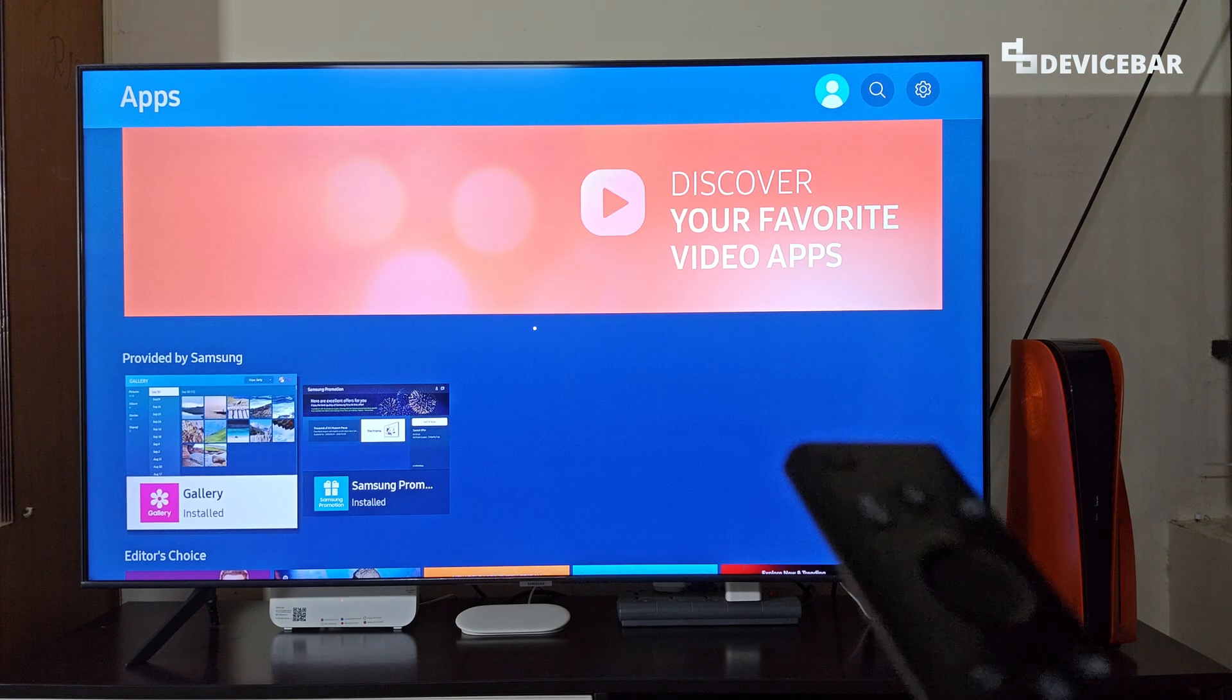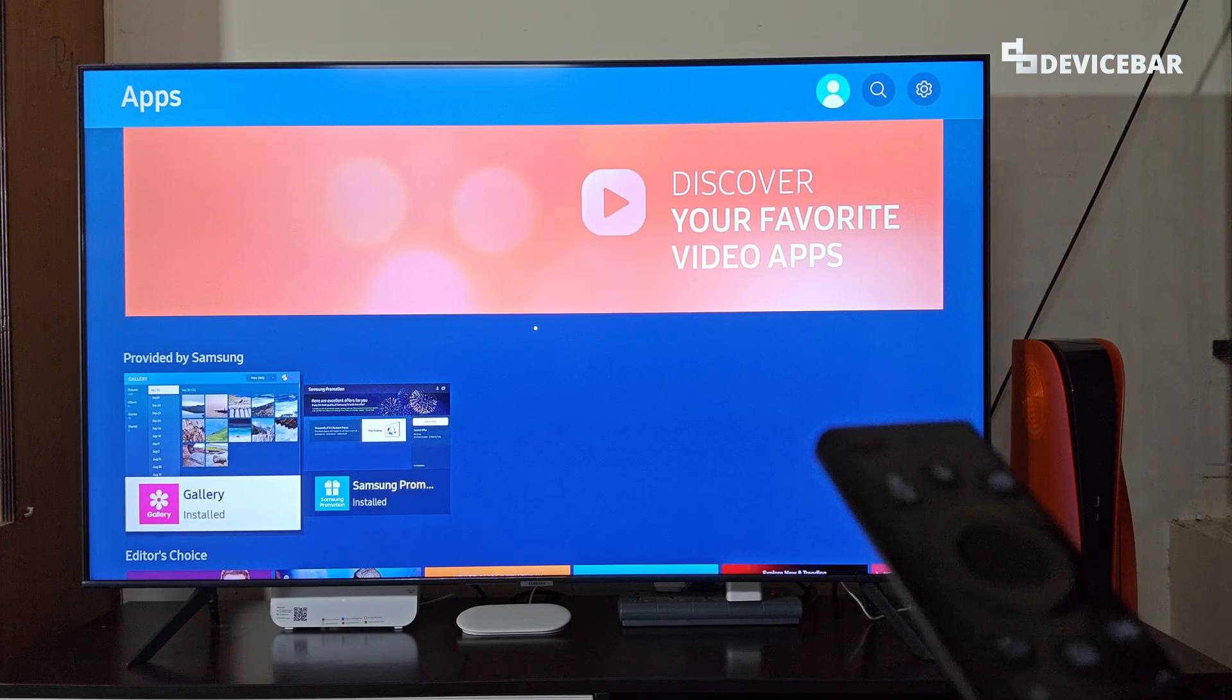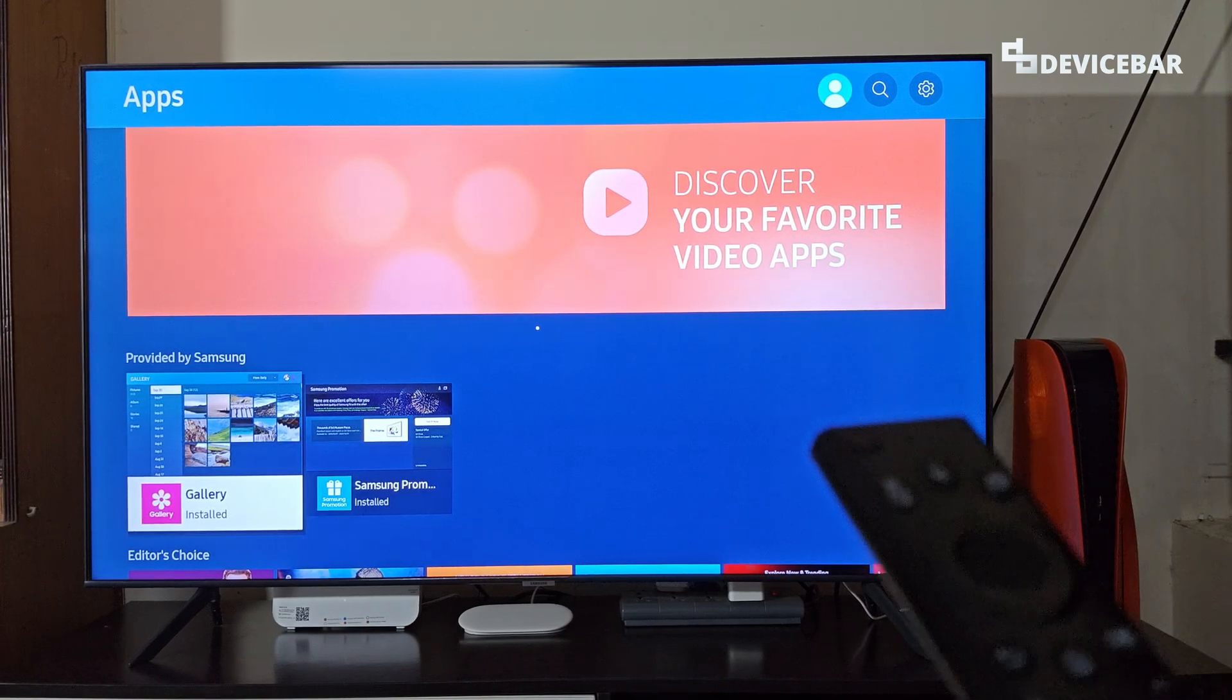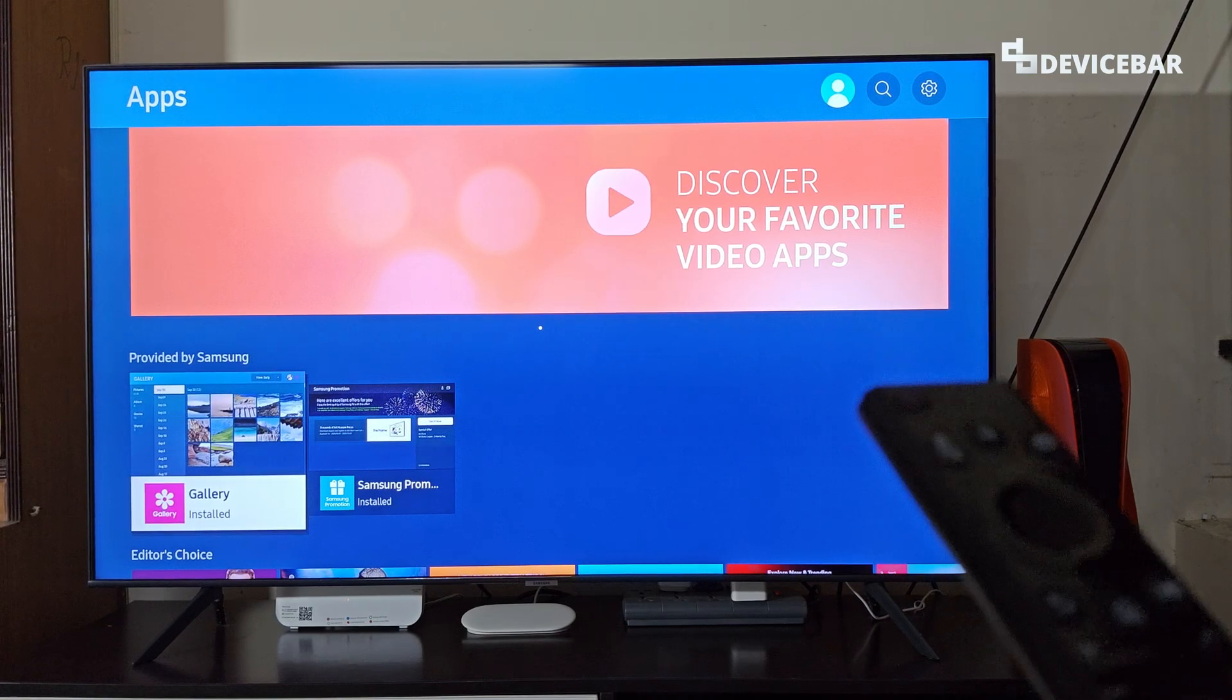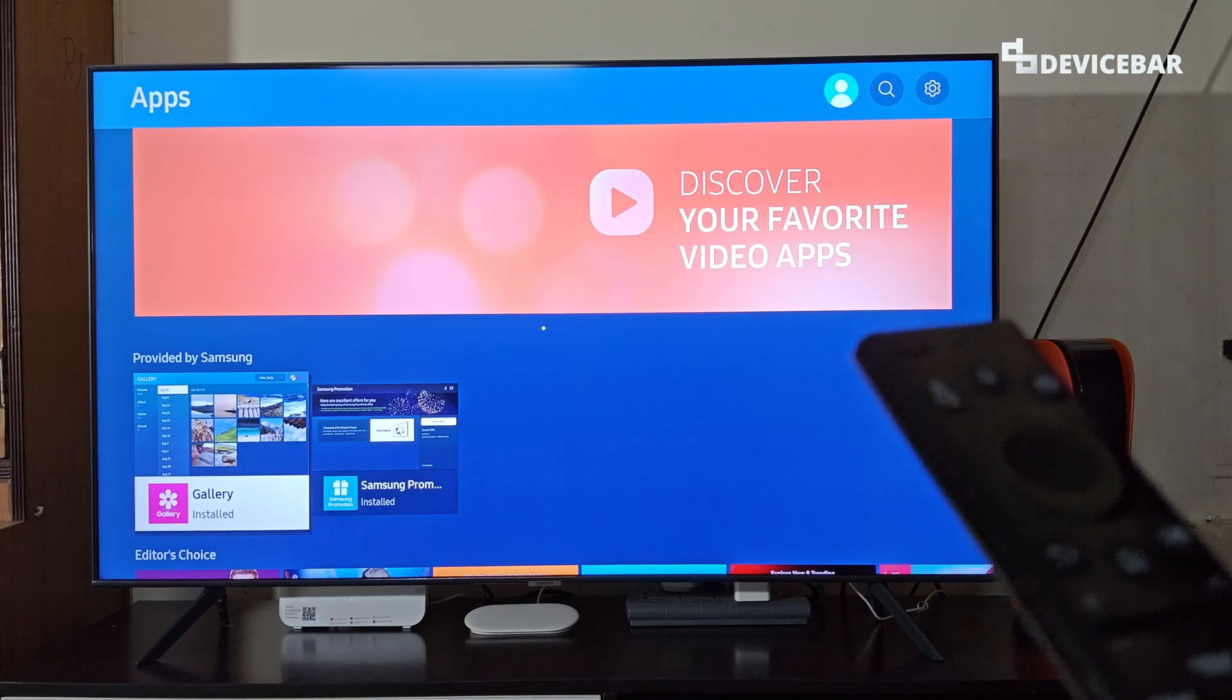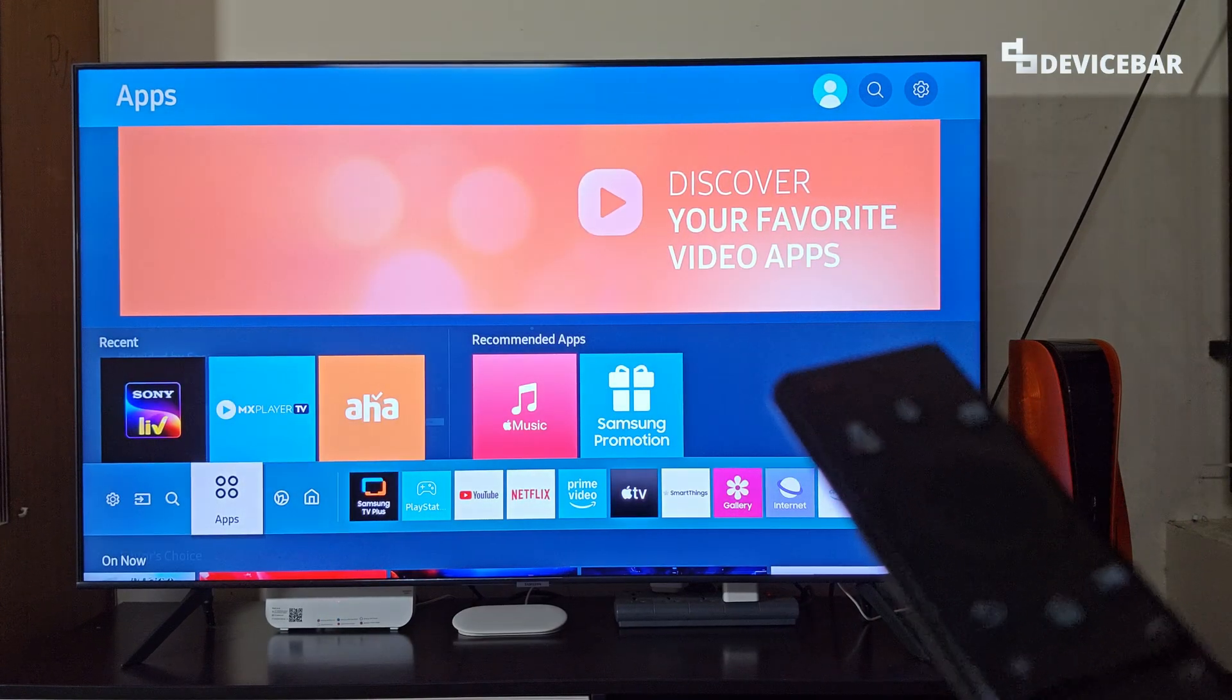We are using the 2020 Samsung Smart TV model and this could be applicable for other newer models too. The user interface for doing all this might change in the future. If that happens, please let us know in the comments. We will share the updated tips for this.